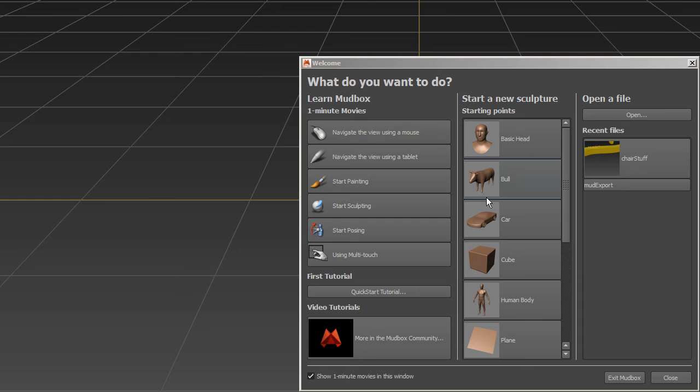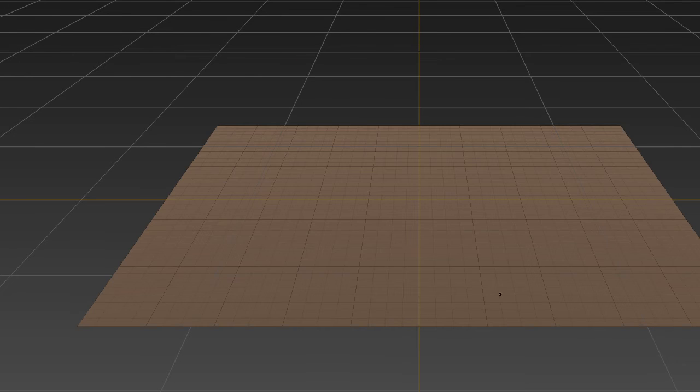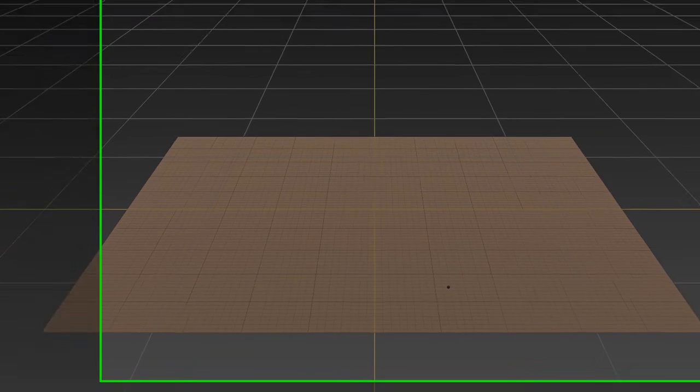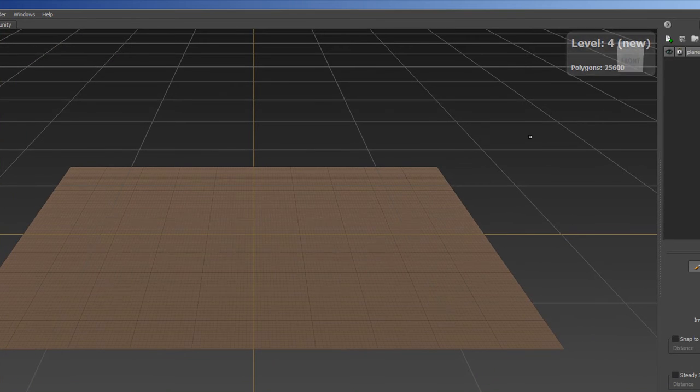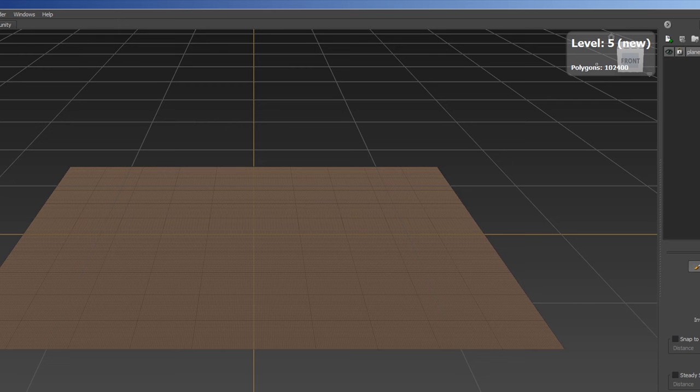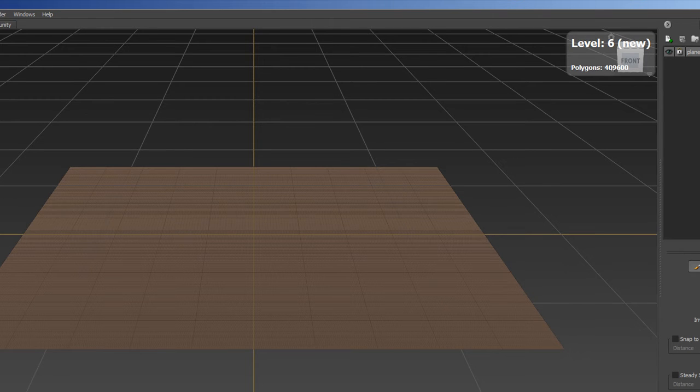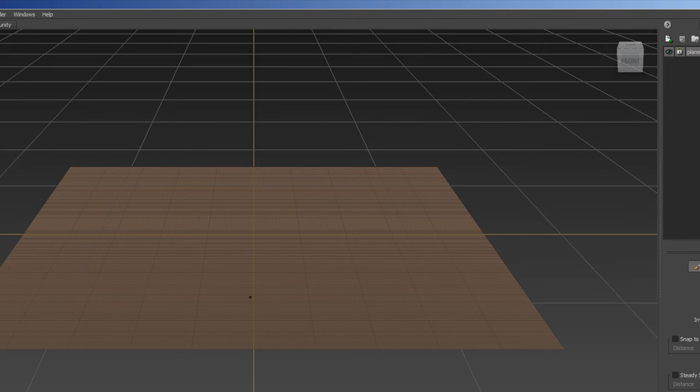If you come into Mudbox and you just start with a basic plane, and if you hit Shift-D a couple times, it'll give you new levels of detail. And we'll go up to level 6, which is 409,000 polygons. That's great.